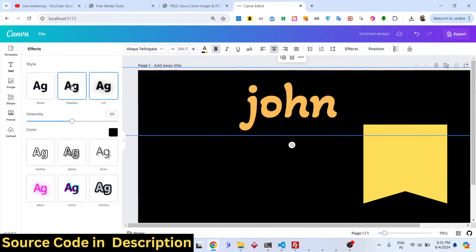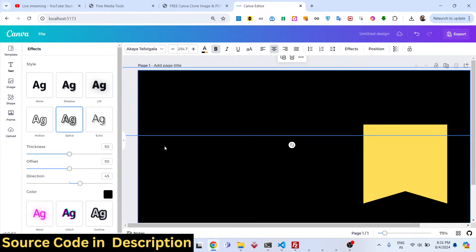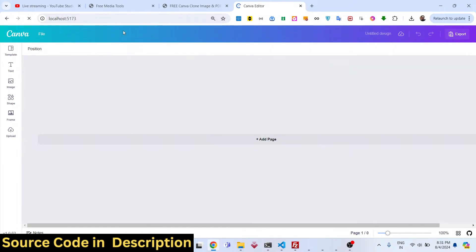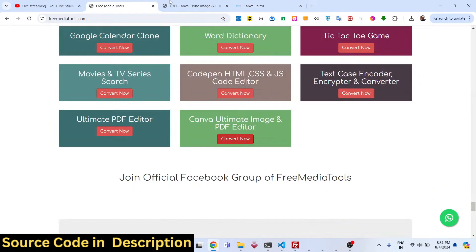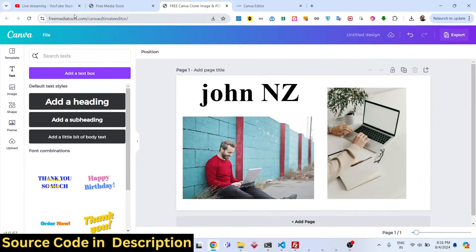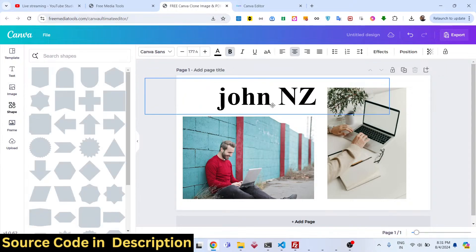There are various effects available — box shadow, you can control thickness, offset, and direction of the shadow. If you're not a pro at making thumbnails you can still try this application. Go to the free media tools Canva ultimate editor link to try out all the features before purchasing.